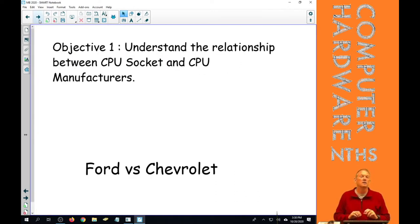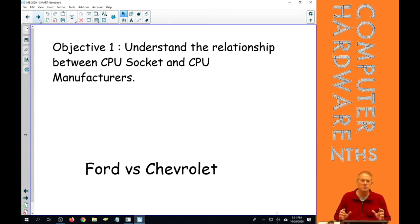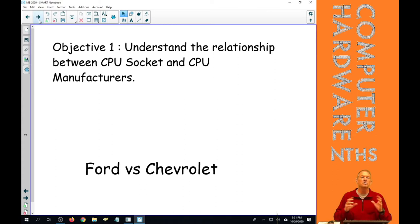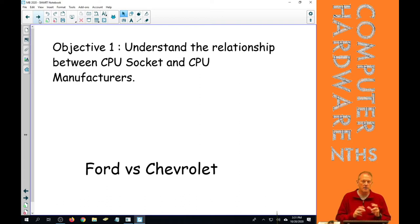So first objective is to understand the relationship between the CPU socket and CPU manufacturers. The motherboard, every motherboard, has one kind of CPU socket. That socket determines everything about the CPU.